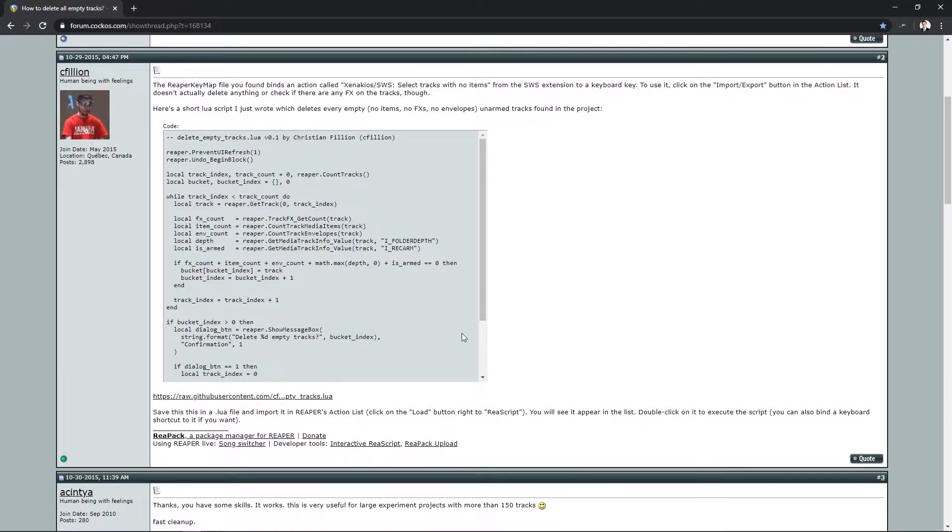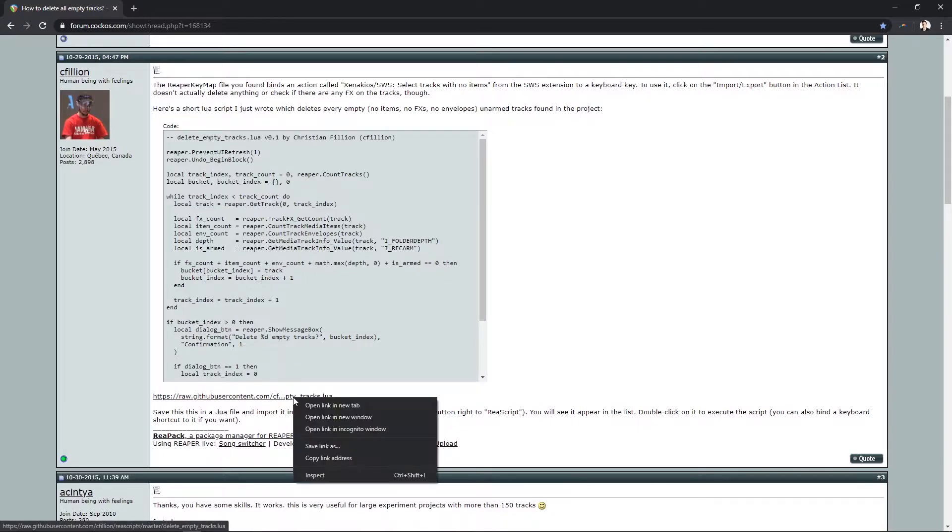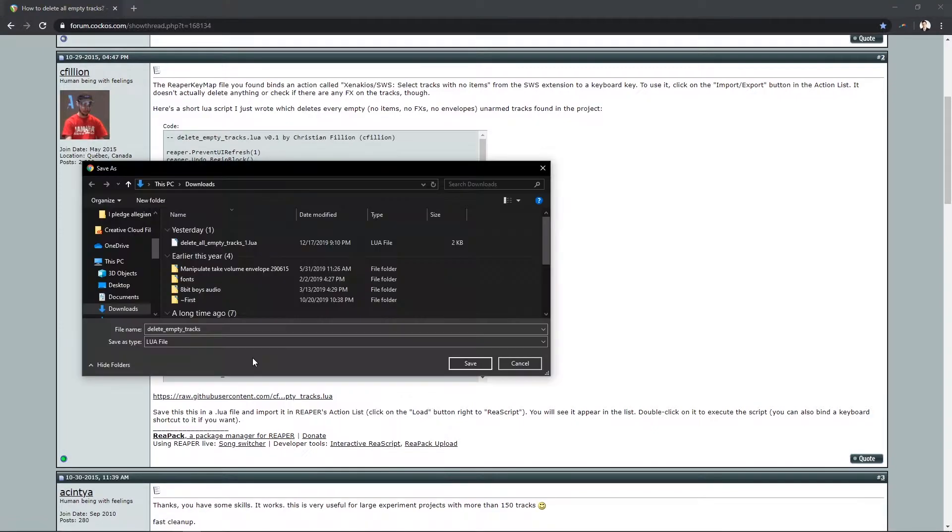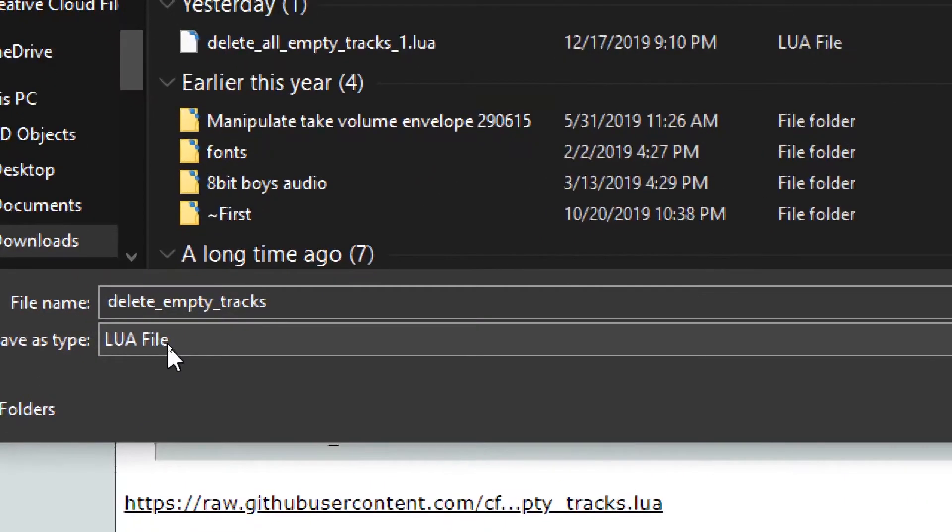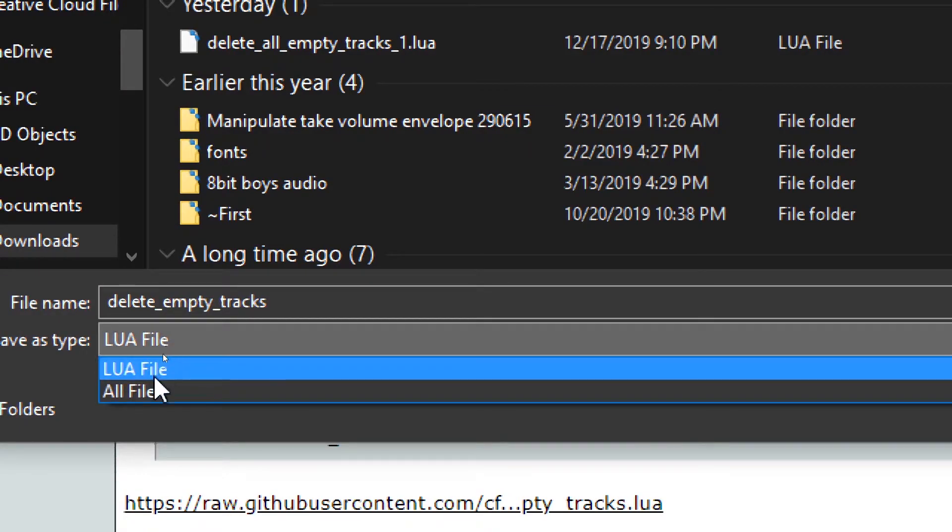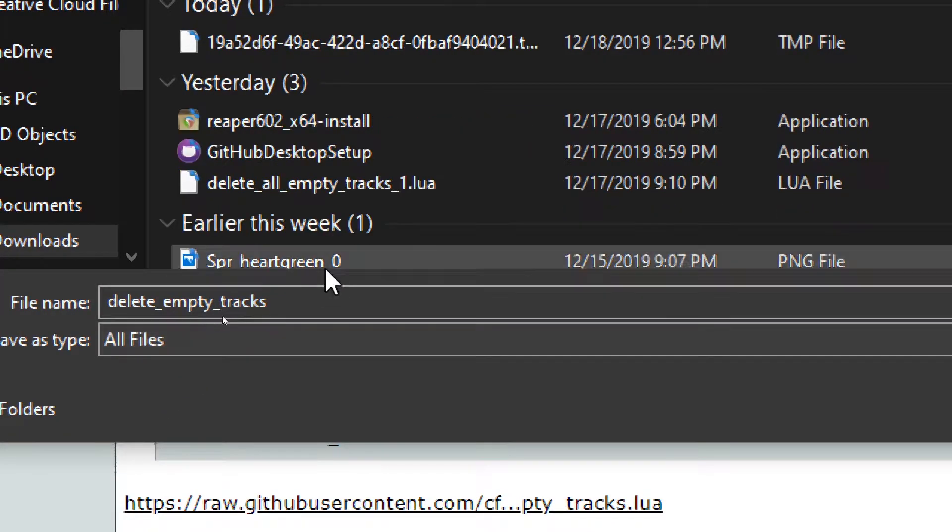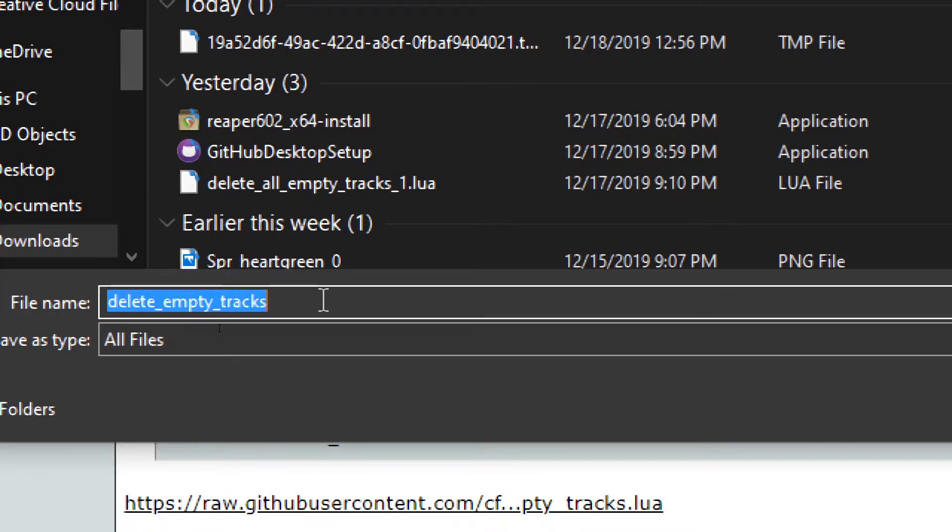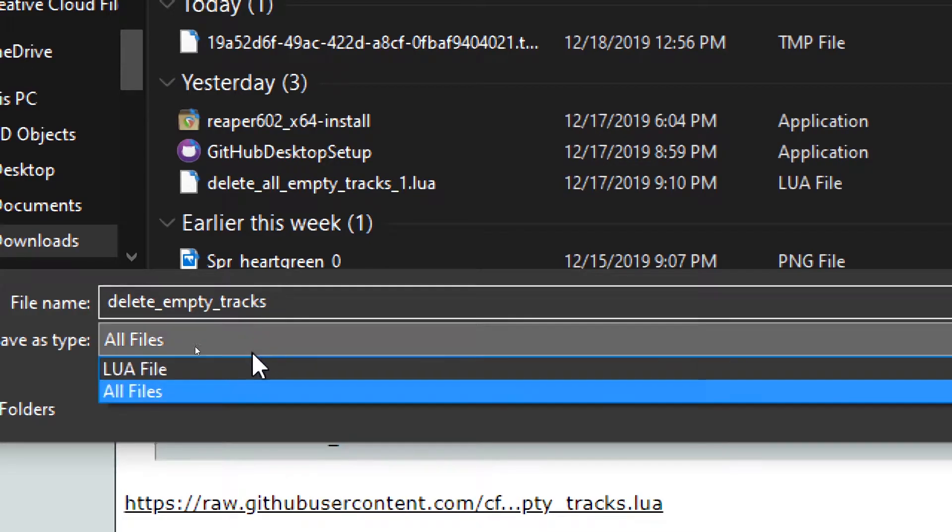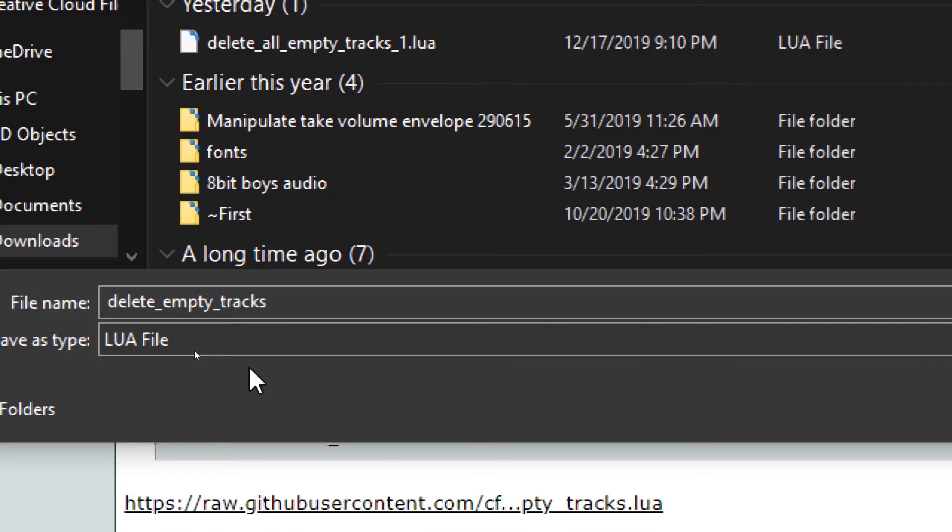The first way is to right-click the link to the code that cphileon has posted and click Save Link As. If the file type here doesn't say LUA, you can click this dialog box, go down to All Files, and add .lua to the end and hit Save. It'll save it as a LUA file.